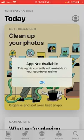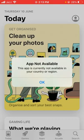Hello everyone, welcome back to another video. In this video I'm going to show you how to fix the 'app not available' error — 'this app is currently not available in your country or region.' So let's get started without wasting any time.